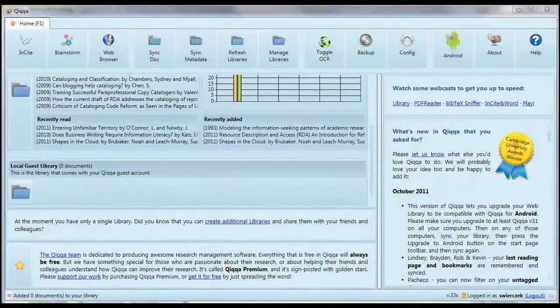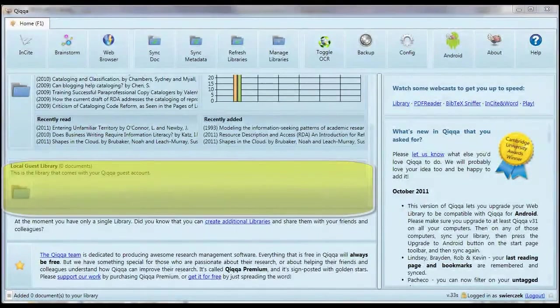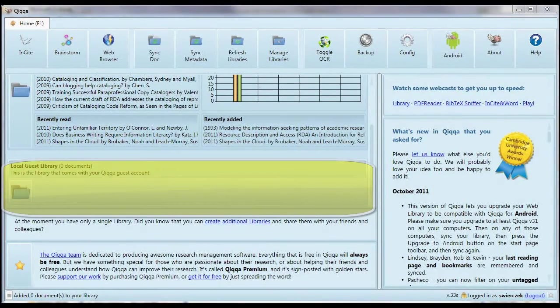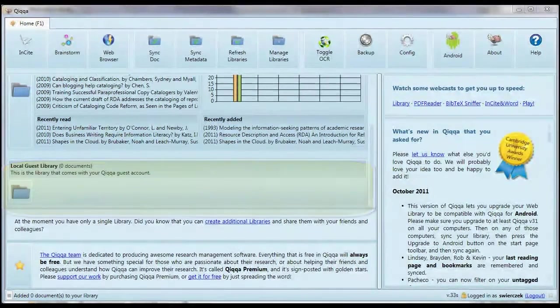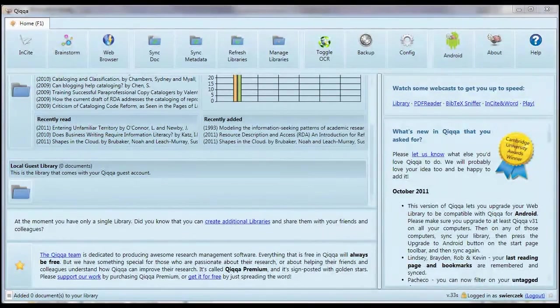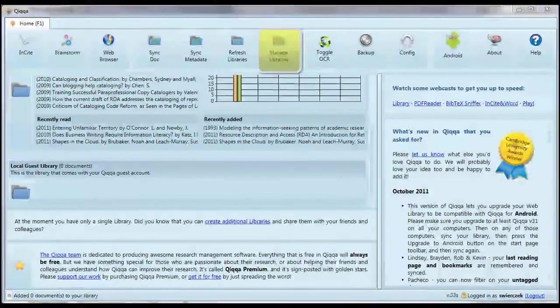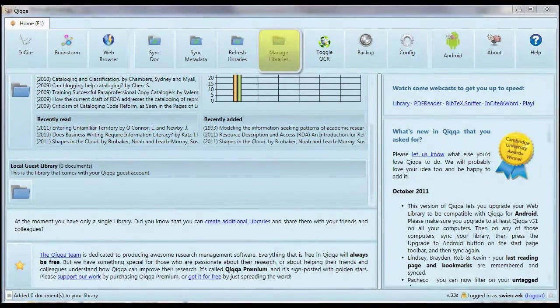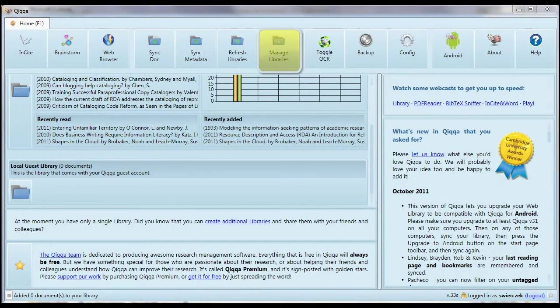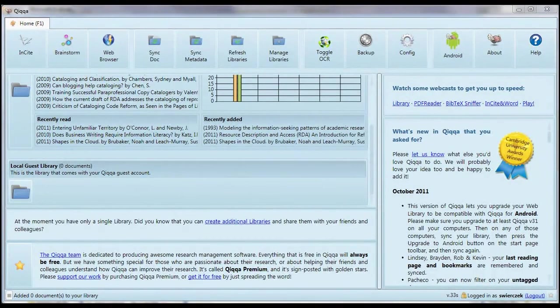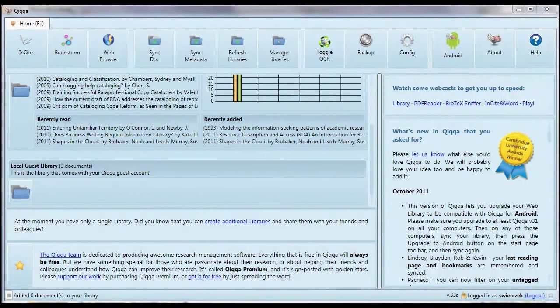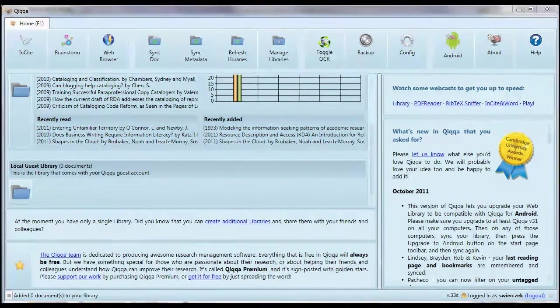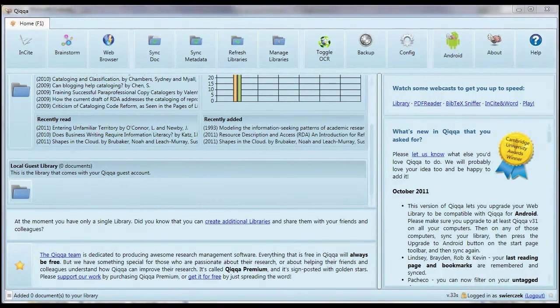When you start using Quica for the first time, you'll have a library with your username and a guest library. You don't really need the guest library. If you want more libraries, you can use the Manage Libraries button. This takes you to the Quica website where you can add new libraries. Why would you want to do that? Say you're doing research for two major papers, you might want a separate library for each one. Or you might want to share a library of articles with someone else. You can set up a separate library for sharing. In practice though, you might only ever need one library.